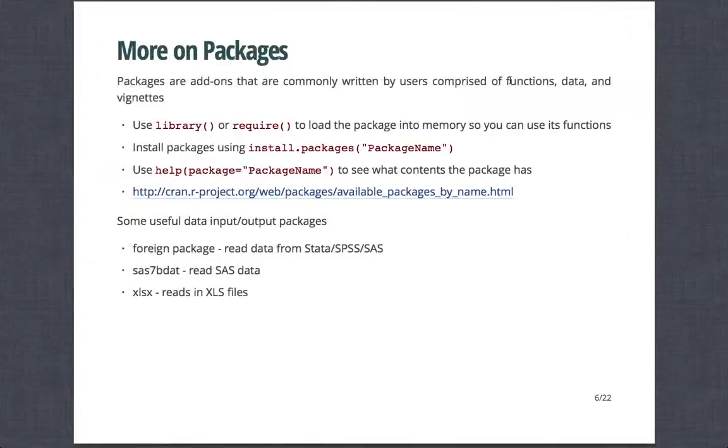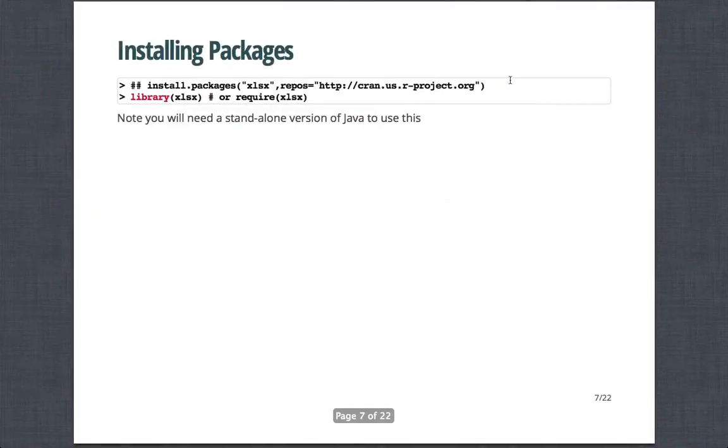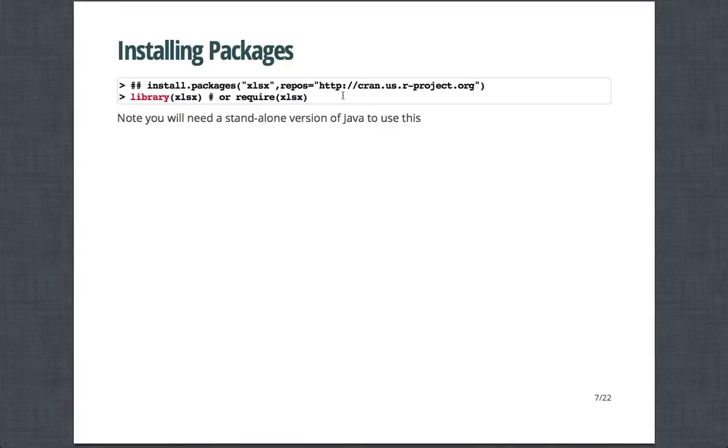And so, for example, you can also designate a repository yourself, but by default it uses CRAN. Note that to do XLSX, you need to have a standalone version of Java installed on your computer. Sometimes people get errors with that.